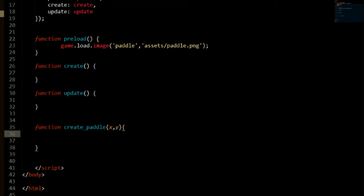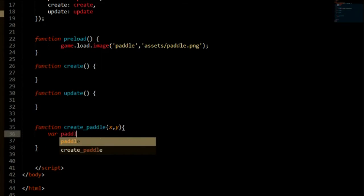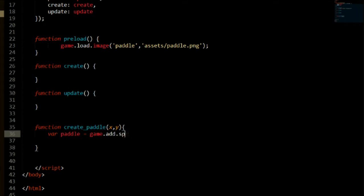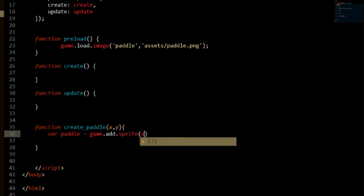So first of all, we're going to need to create our paddle variable which we'll be returning later on. We're going to say var paddle set to game.add.sprite. That's the way we add our sprite.